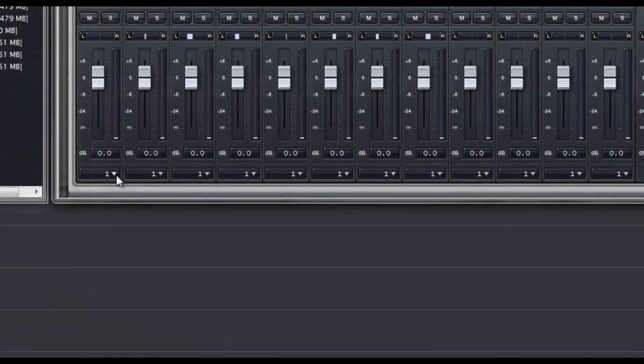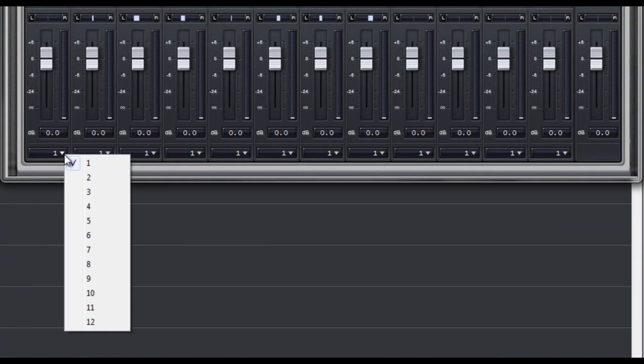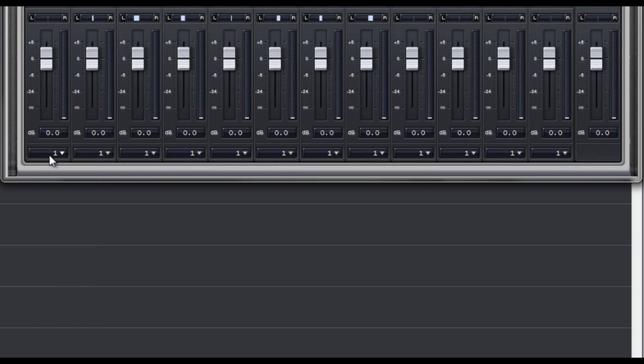Now I'll show you how to do the routing. You can click on the triangle next to that number 1 to bring up the drop down menu and click on a number to choose any of the 12 available outputs. Or in case one way of doing things isn't enough, you can left click or right click on the number itself to cycle through the available outputs one at a time.